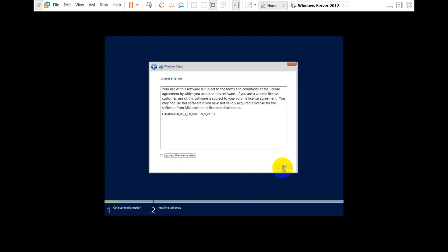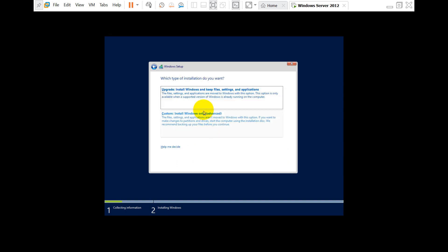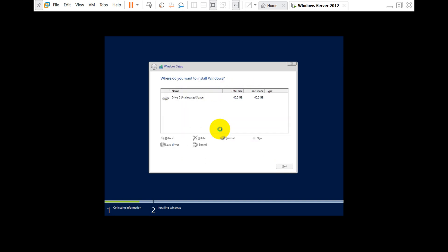You have to accept the license terms and click Next. If you're upgrading an existing Windows Server, you can go with the first option. But if you are installing a fresh Windows Server machine, go with the second option.